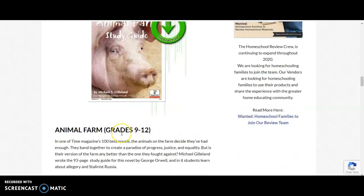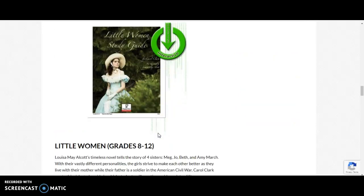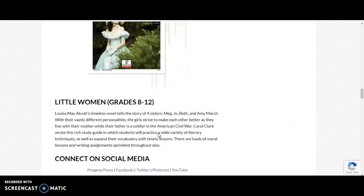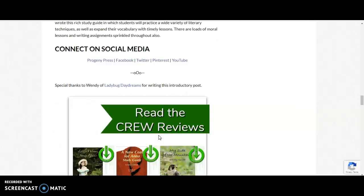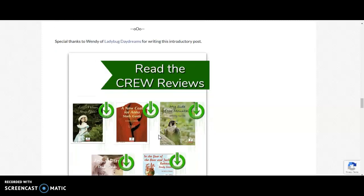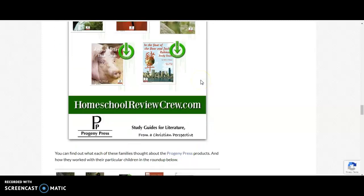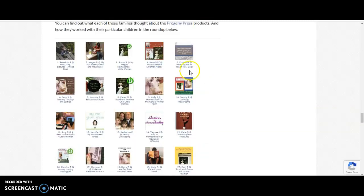Animal Farm is grades 9-12. And then Little Women, grades 8-12. And then if you go all the way down to the bottom, you'll see Read the Crew Reviews.